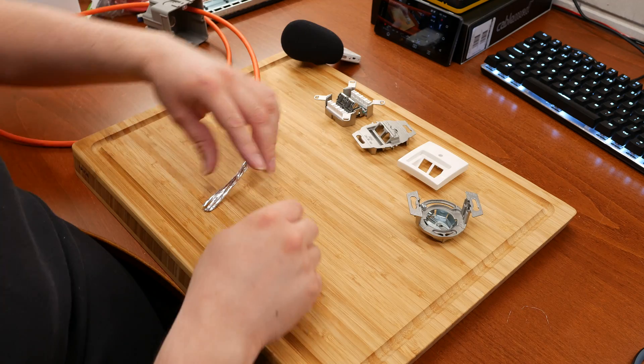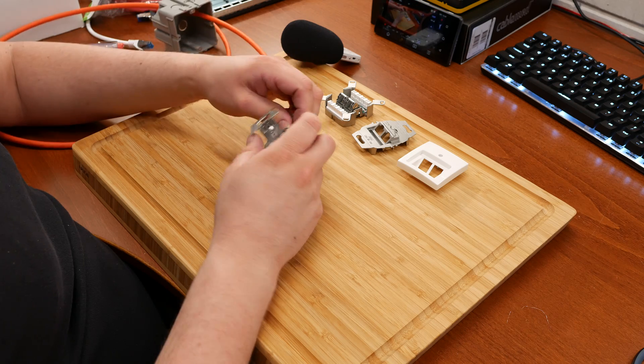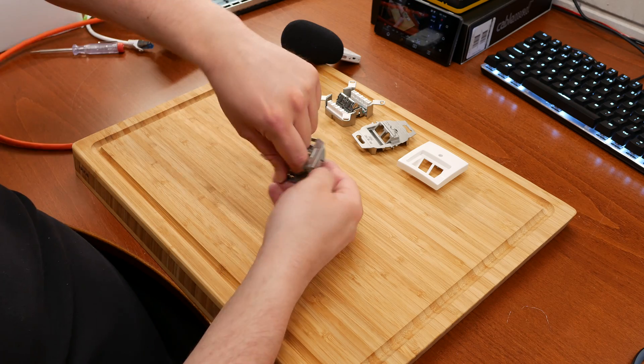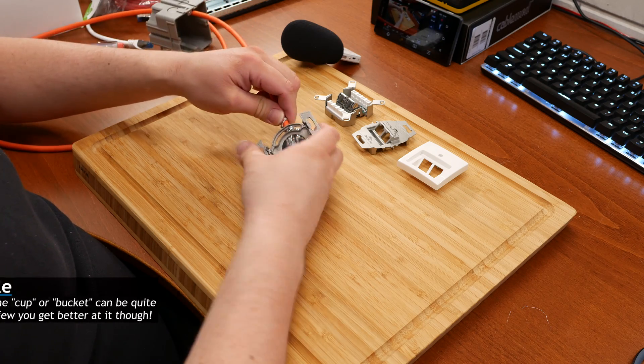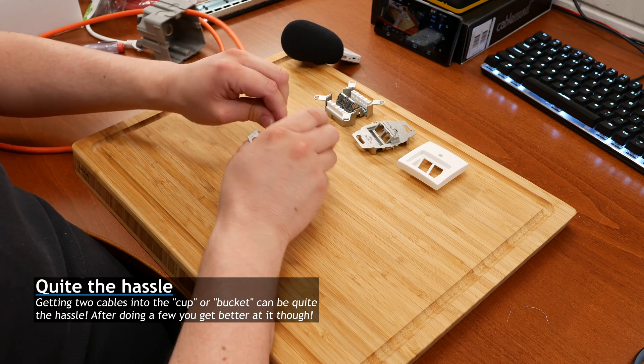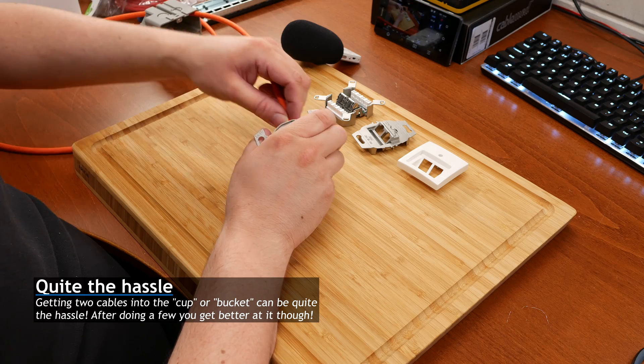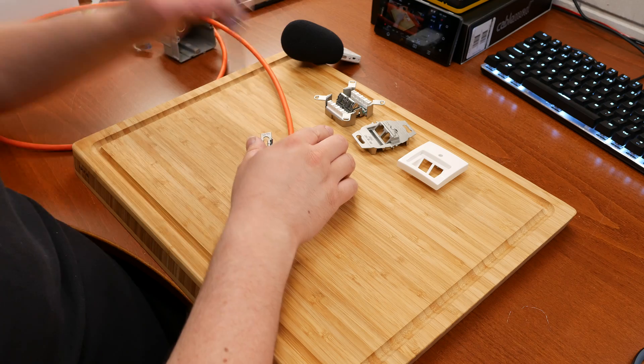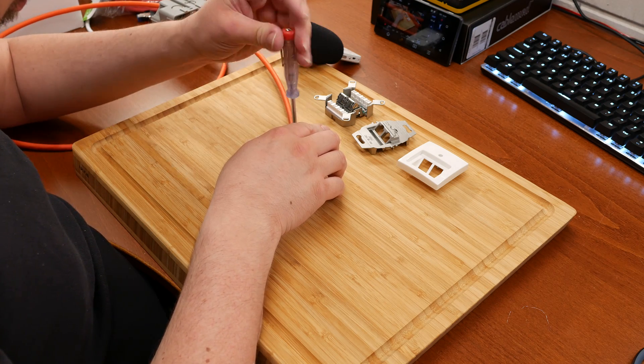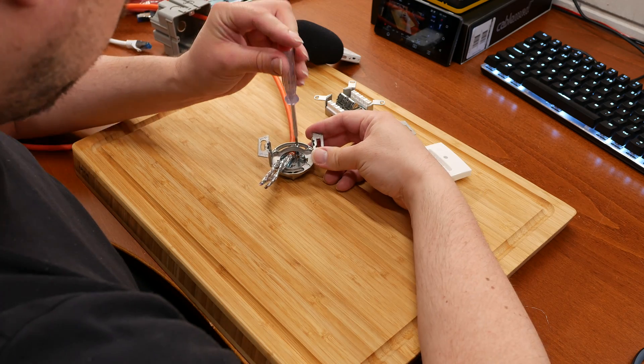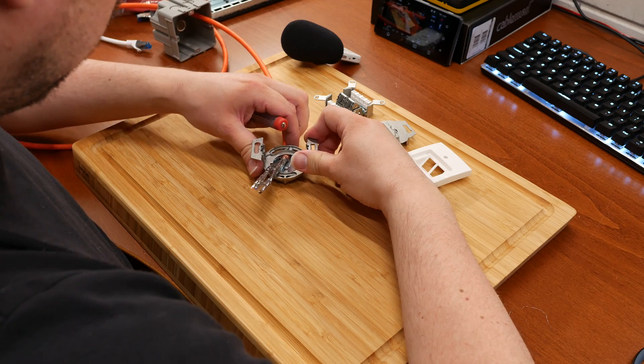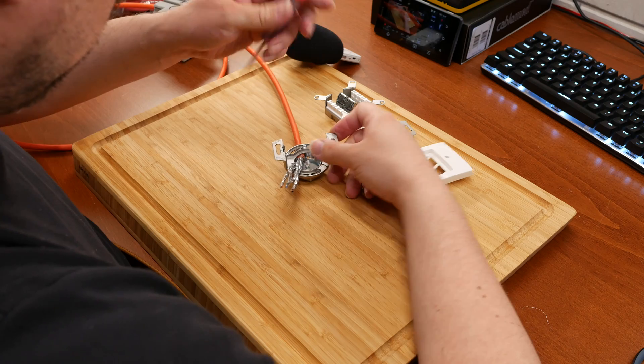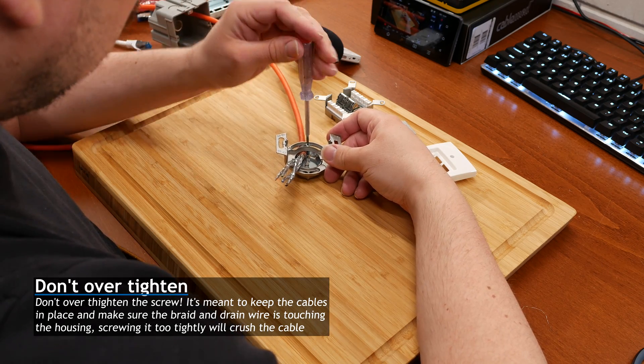Next part, we take our stripped cable and we thread it through one of the holes in the back. Then we push it through right until the part where you have the braid and the drain wire through the mechanism. Then we screw it down, and you also determine the position where the cable needs to come into this piece.